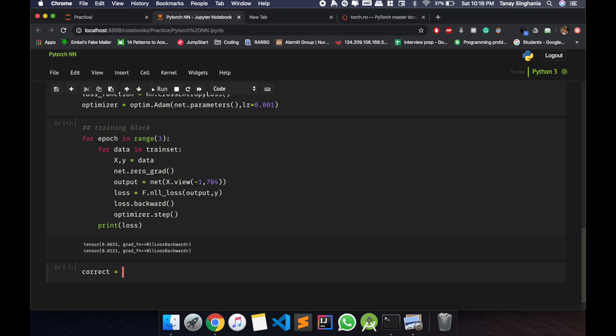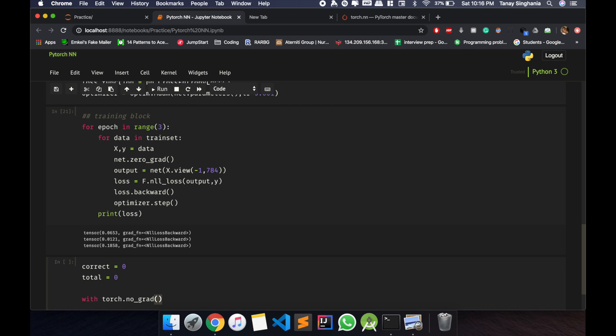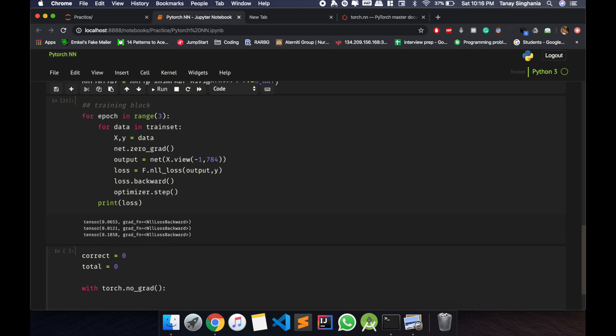I'll define correct equals to zero, total equals to zero. So we have completed our training, so let us test neural net.